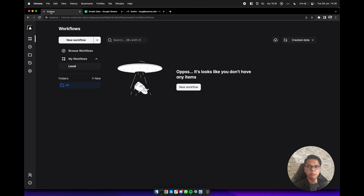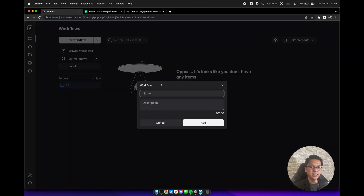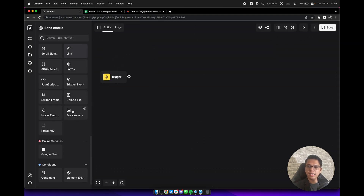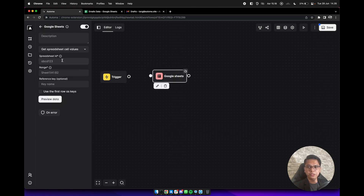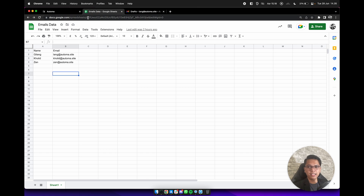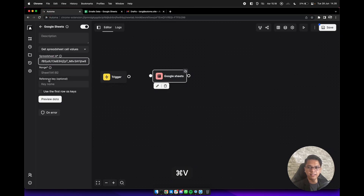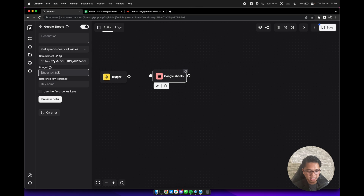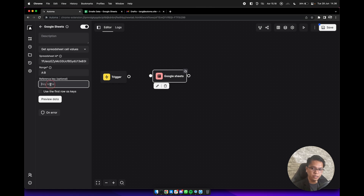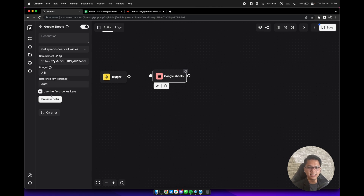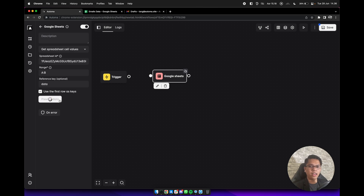Back again to the Automa dashboard and create a new workflow here with a name — maybe 'send emails'. Open this workflow and add the Google Sheets block here. We need to get the spreadsheet ID from the URL. Select and copy it, then paste it here. For the range value, we can select from column A to B. For the reference key, we can give it a name — maybe 'data' — and check 'use the first row as keys'. We can click on preview data and we will have an array of objects with name and email.